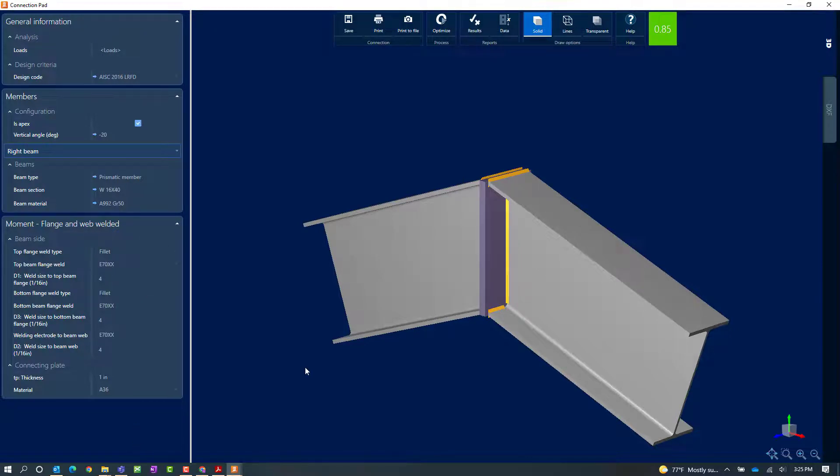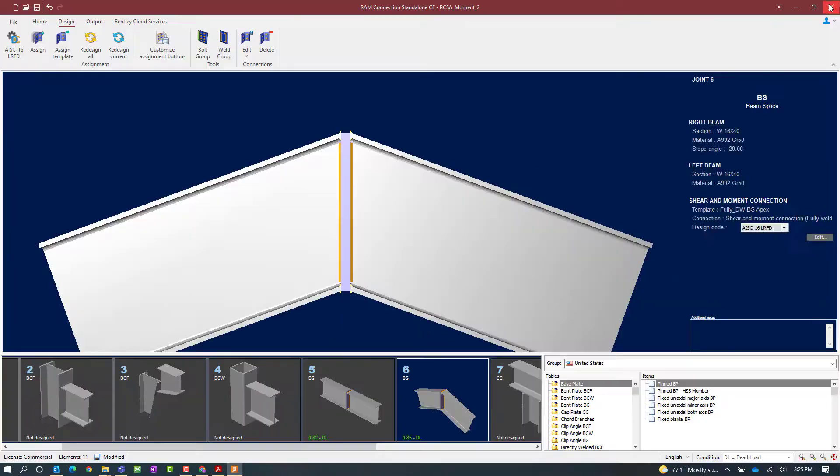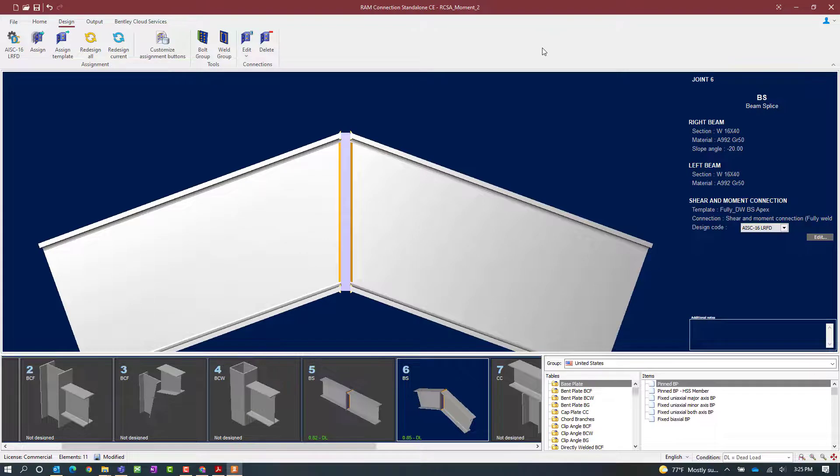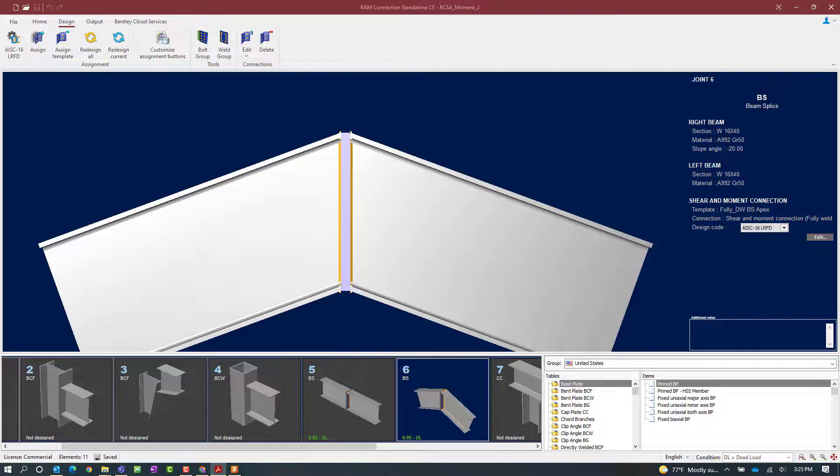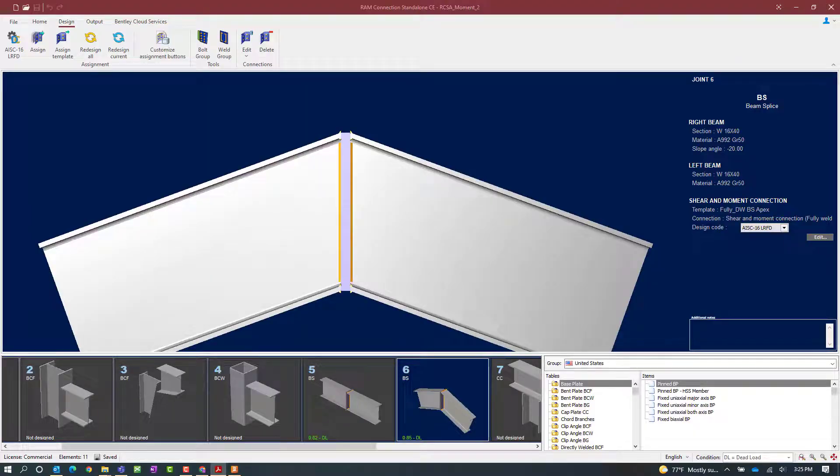Now at this point since I already have a passing connection design, I will go ahead and close out of the connection pad and save my model. This concludes our process for assigning a directly welded combined connection for a beam splice in RAM Connection standalone.